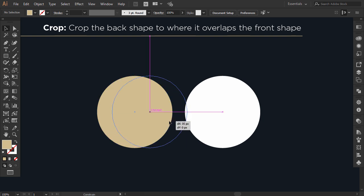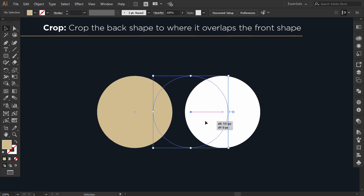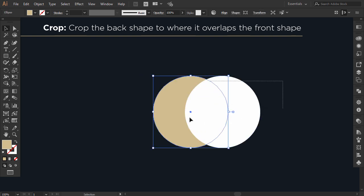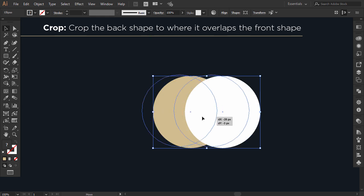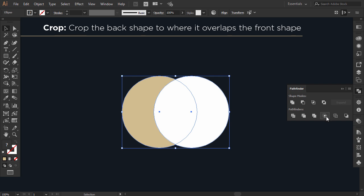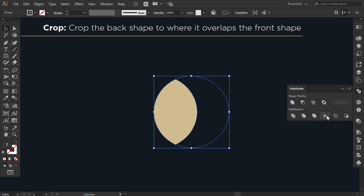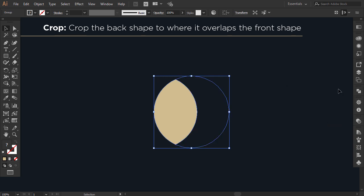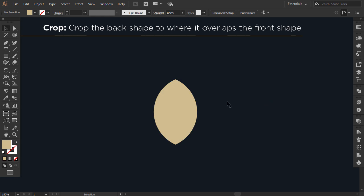The eighth option is Crop. I intersect the two circles and select them together. When I go to the Pathfinder and click on Crop, it will crop the back circle to where it overlaps the front shape.